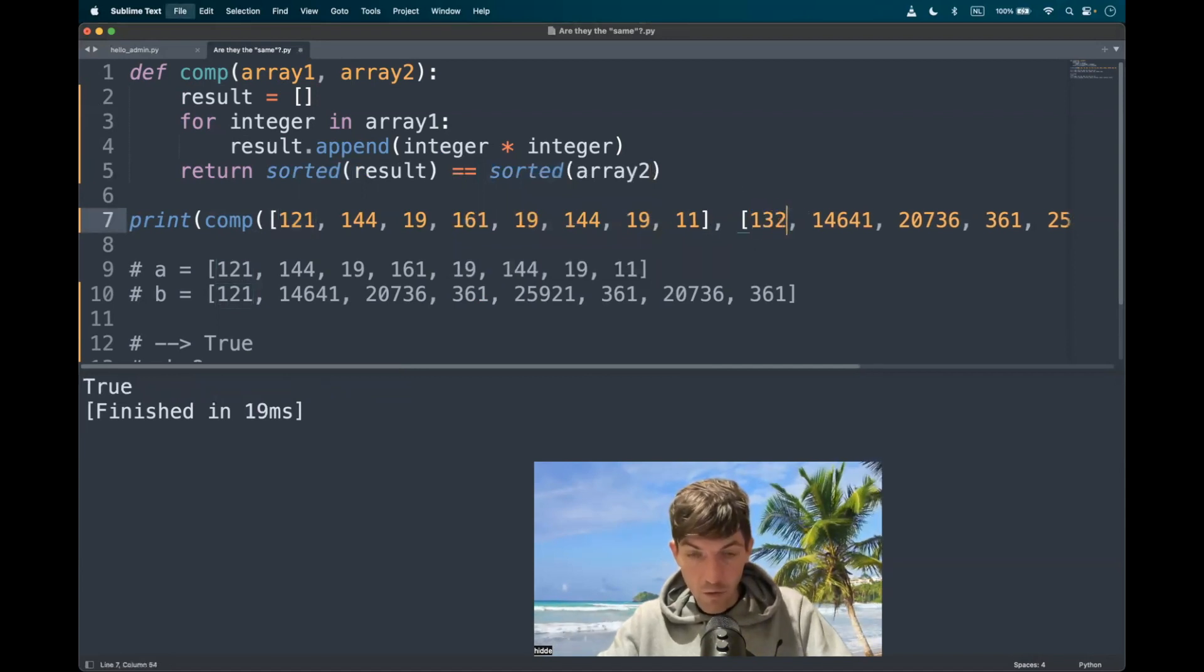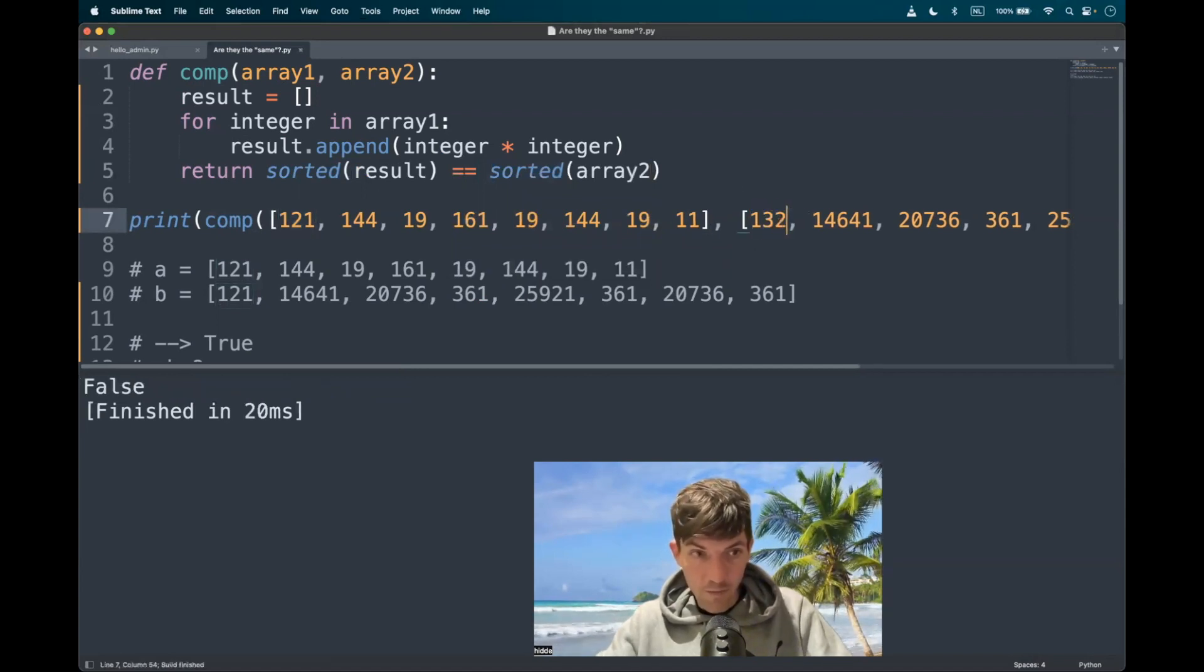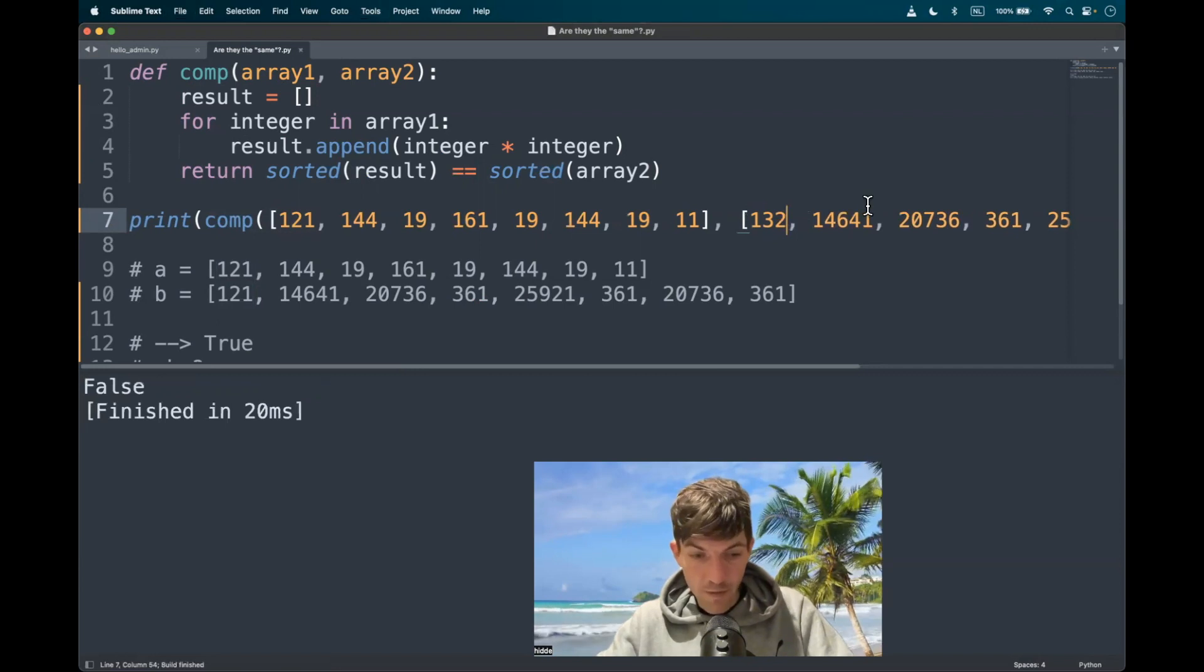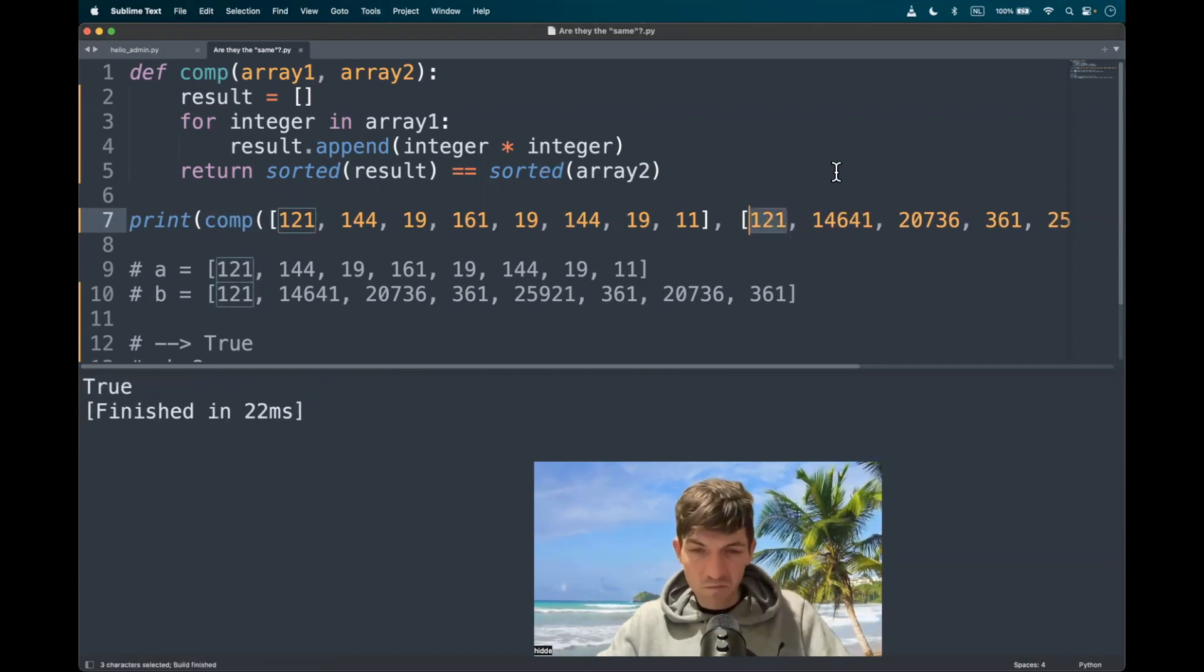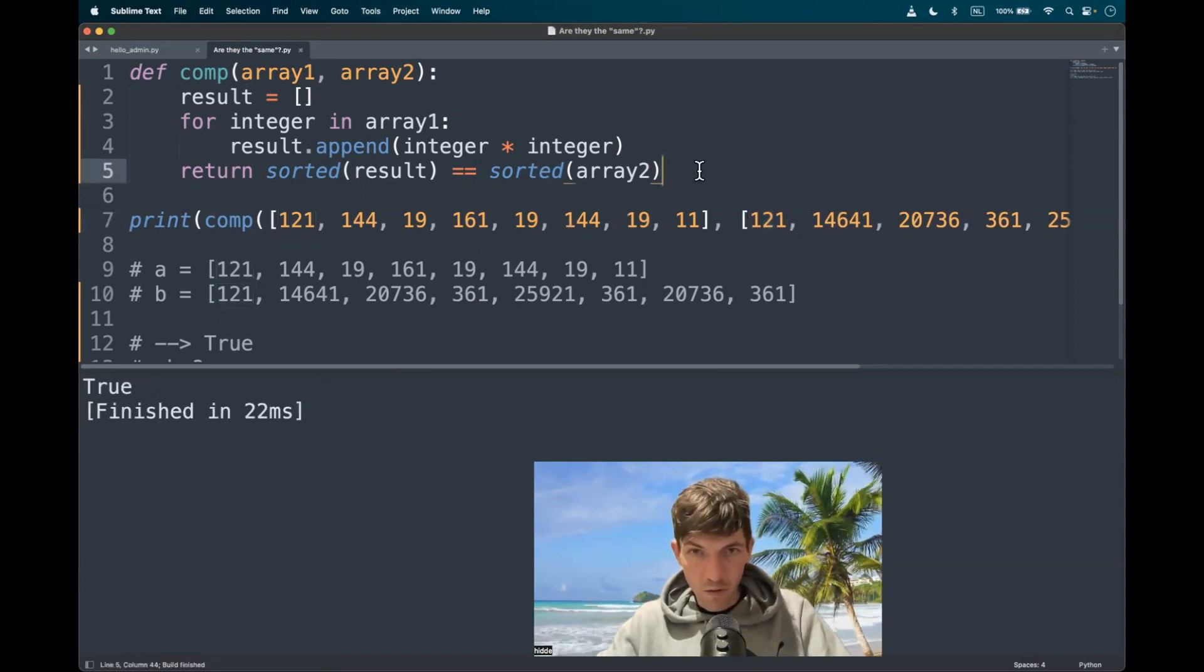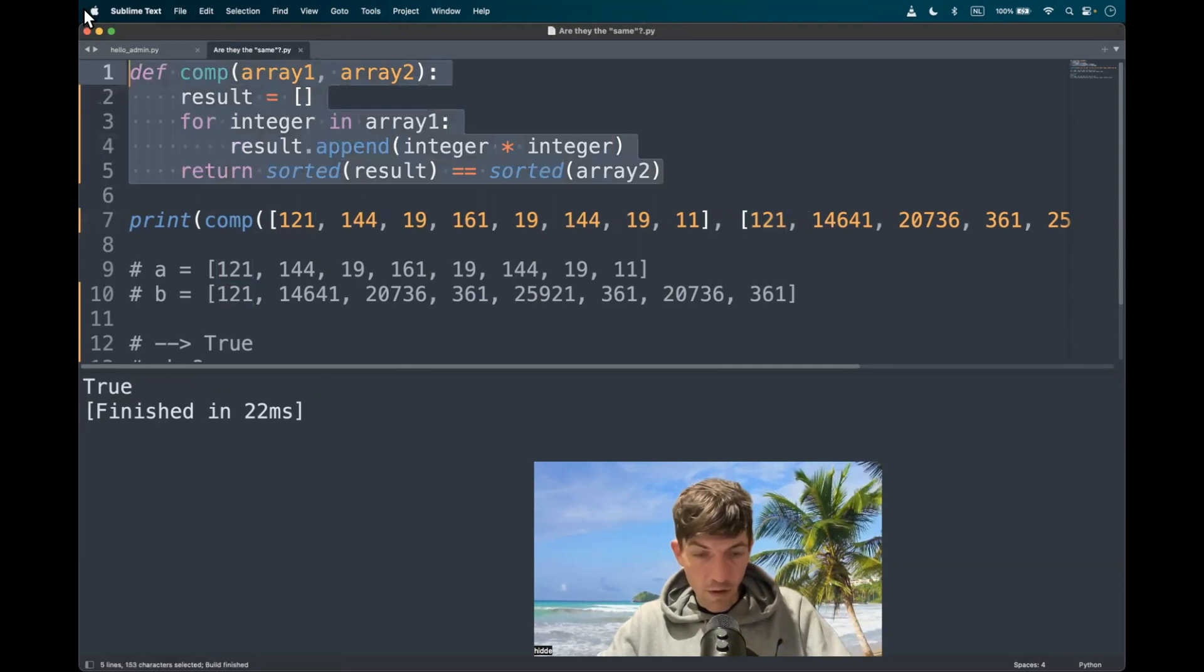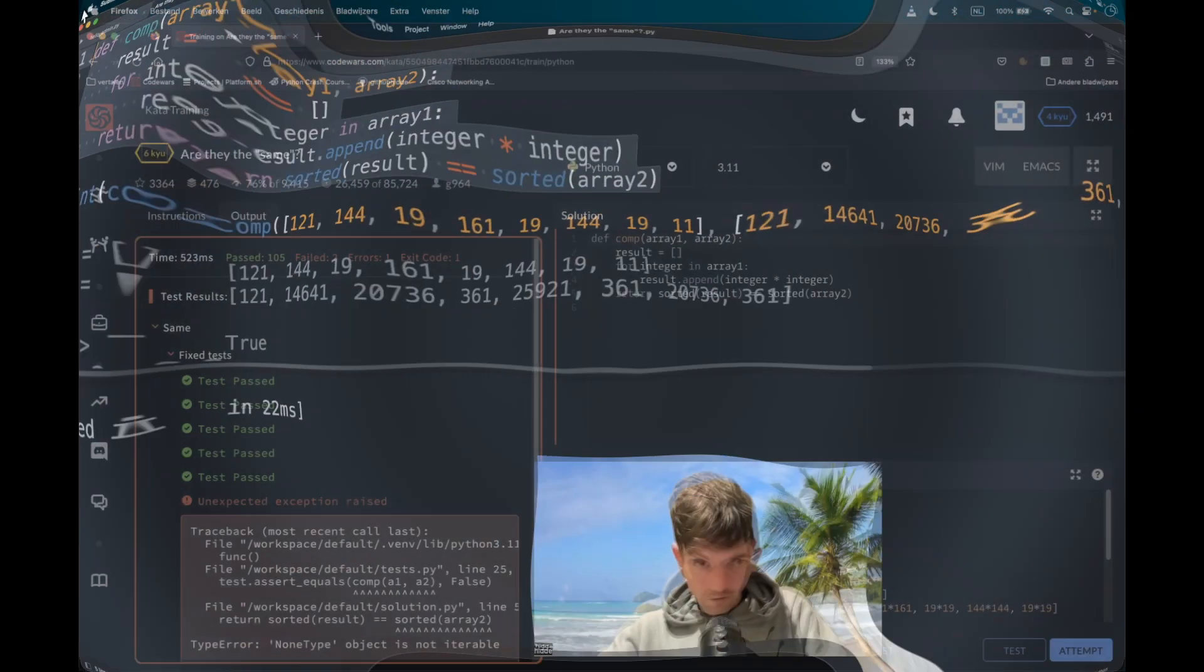And this will probably work out when we change this up to 132. It should return false. Yeah. And this will return true. Well, looks solid. Let's test it out.